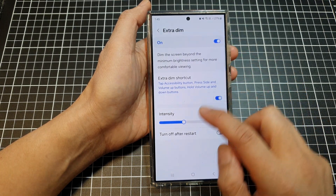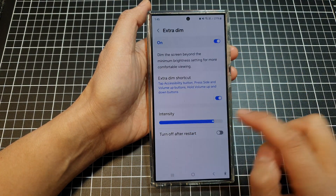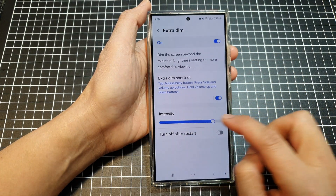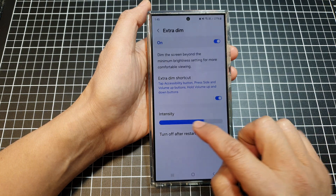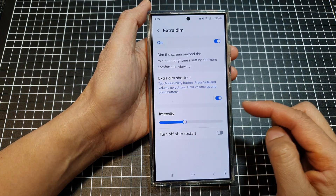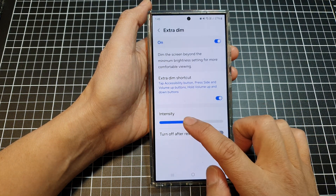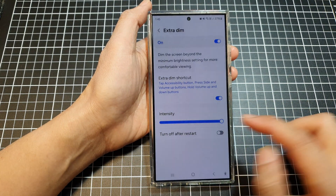Also in here is the intensity setting for Extra Dim, so you can increase the intensity to make your screen even darker.